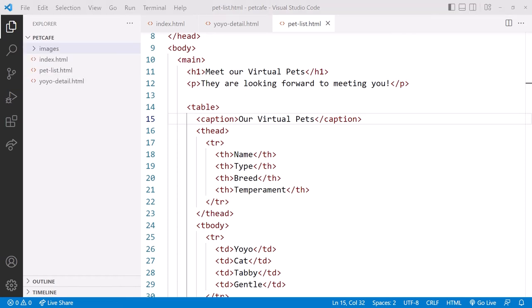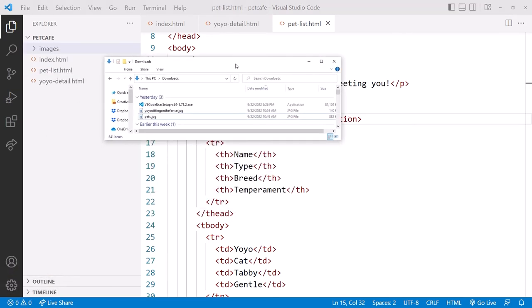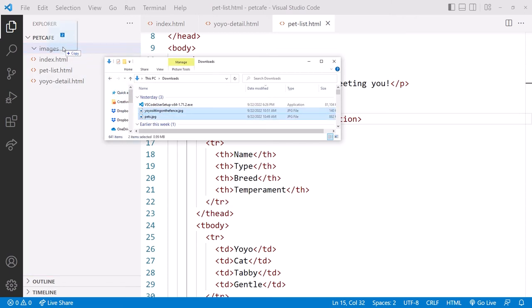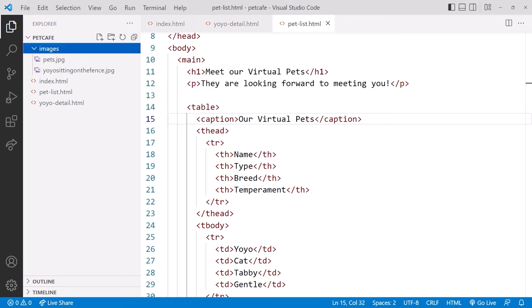Click New Folder and name it Images. Copy the images you plan to use to that folder. I'll drag and drop my images to that folder.